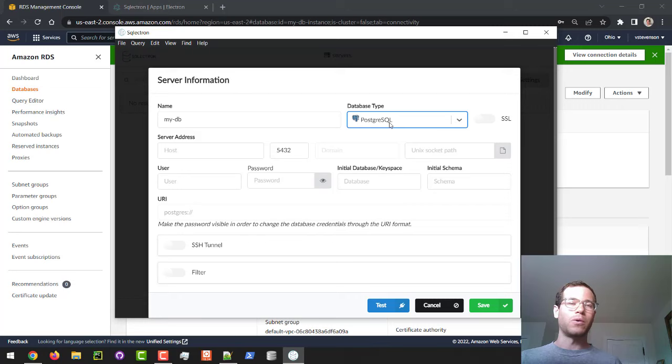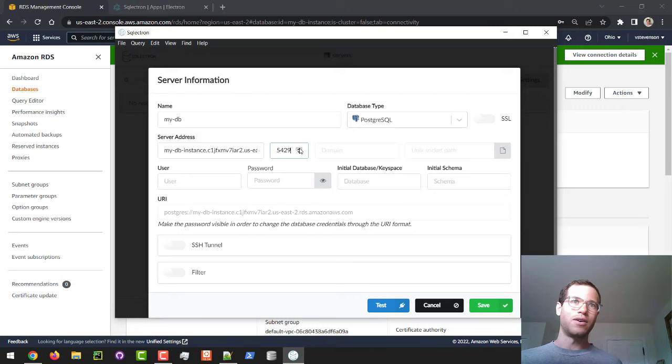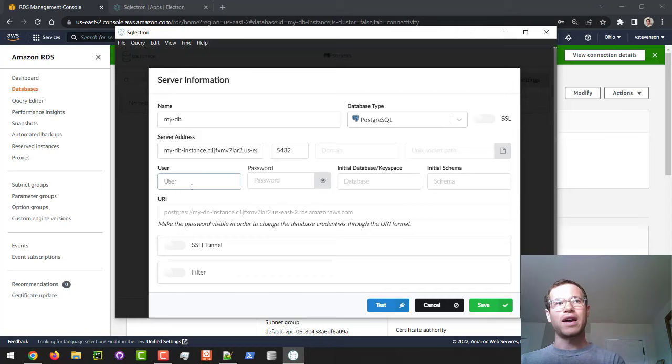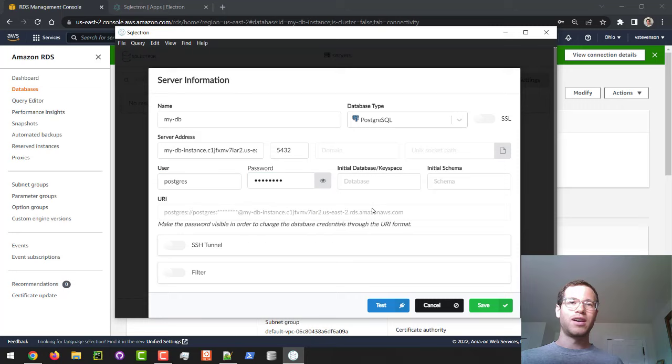In terms of the server address, this is going to be that endpoint that AWS told us. You can see that 5432 is a default for Postgres, so we're going to keep that where it is. And then also in terms of the user and the password, this is where we're going to put in the credentials, that master user that we created, which was conveniently called Postgres, and then also the password.